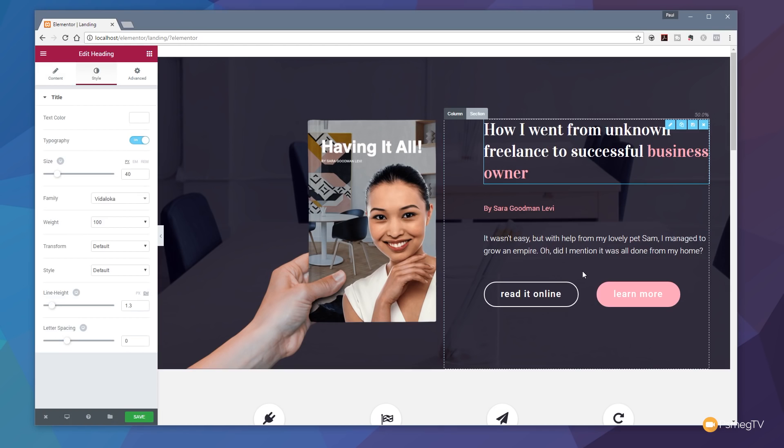And that's all there is to this new option that's part of Elementor Pro. I think it's a great addition, a great looking template, a great starting point, especially if you're not a designer by trade and you just want something to put together quickly that you can tweak to get your message out there.